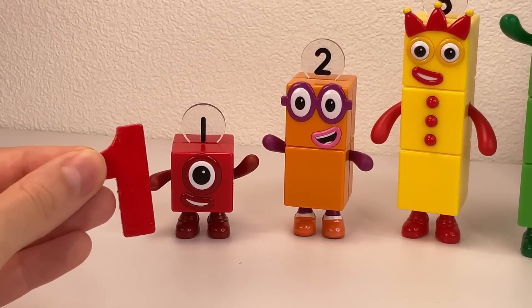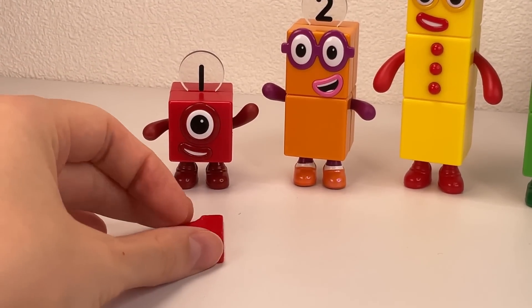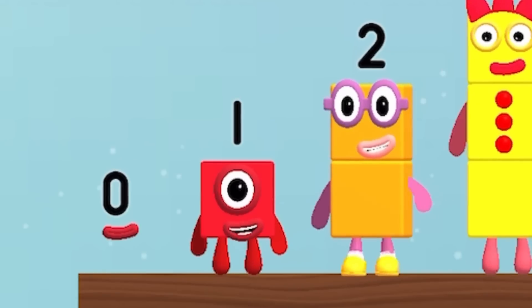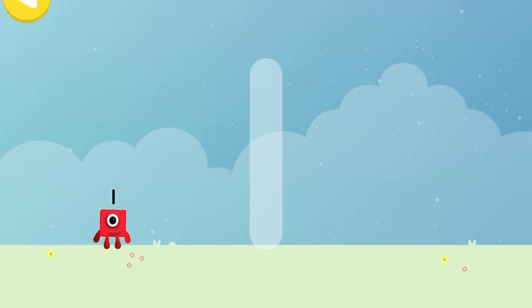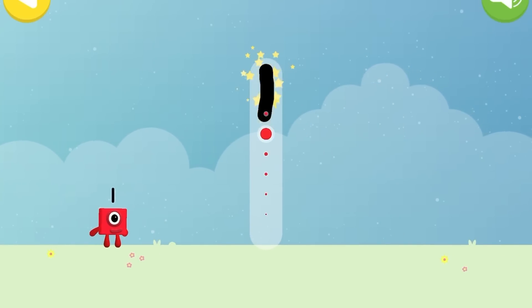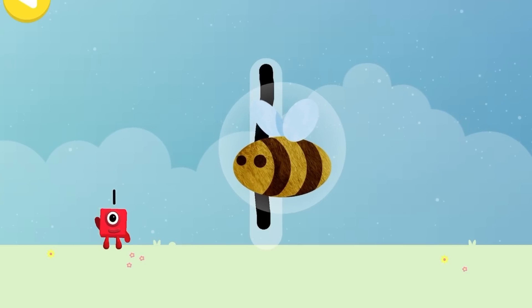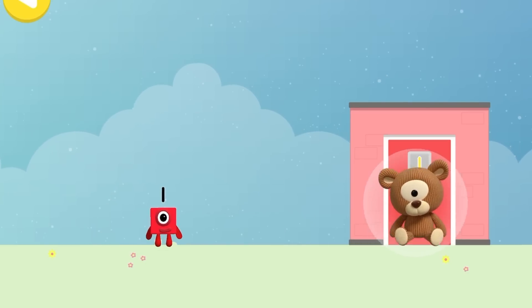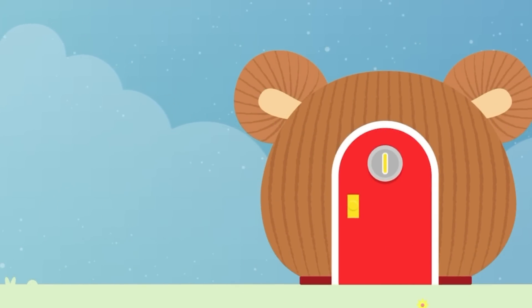Look, it's Numberblock one! Number one, hello! Look how to write number one. Number one, go to home.